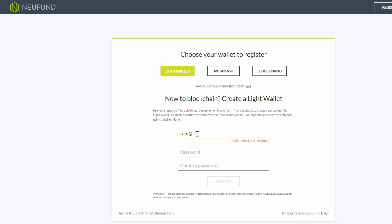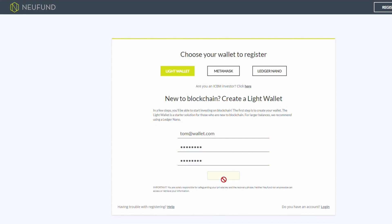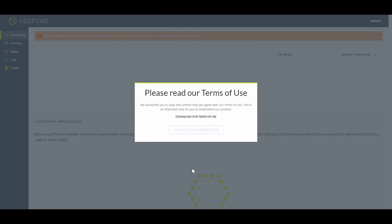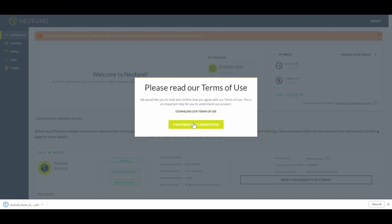You will need to provide your email address and pick a password. You are now logged into the Neufund platform. Make sure to check out the terms of use.